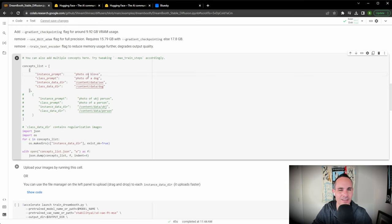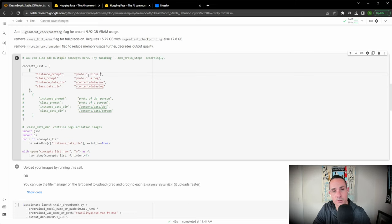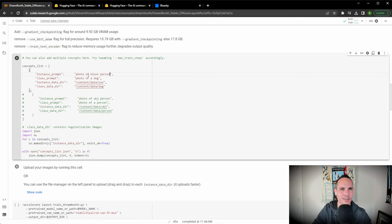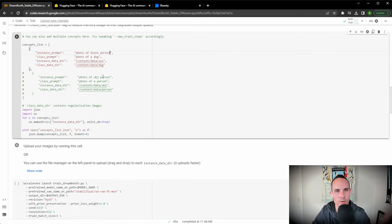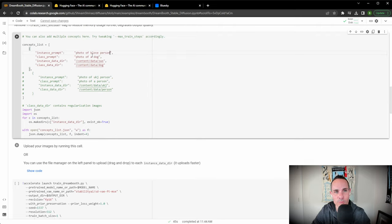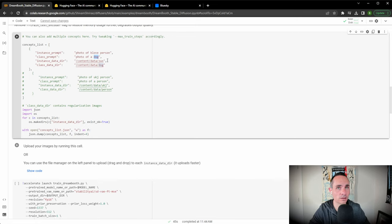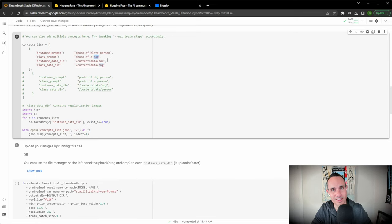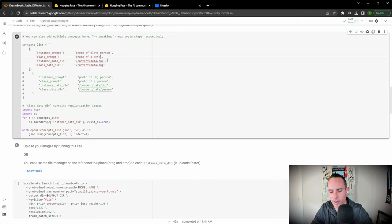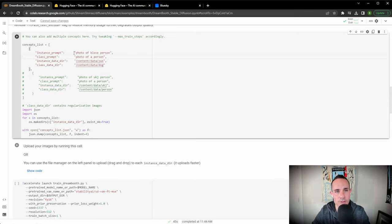So I'm going to go with be love. That's kind of what some people call me. So it goes be love person. I know grammatically that's kind of a weird way to put it. But you want to say photo of be love person. And then for the class prompt, kind of a similar thing. You don't want to say photo of a dog unless you're training this model on dog photos. In this case it's on me, so I'm going to say person.